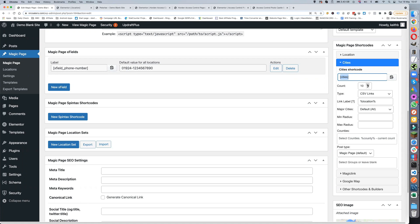First of all, we can have a count — we can go up or we can go down to set how many we're going to show. Obviously 10 is the standard, so we don't need to set it if we're just going to do 10, but if we're going to do any other number you set that and it will change the count to whatever it is.